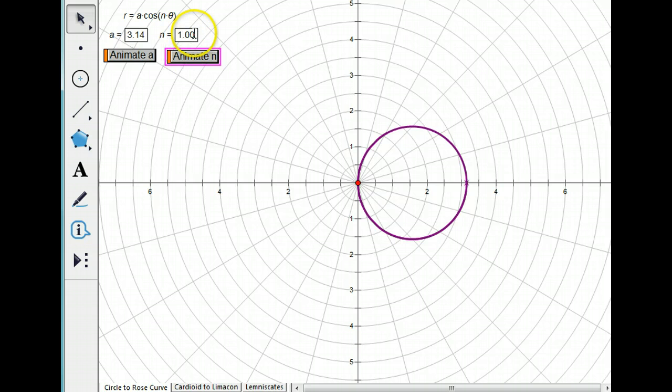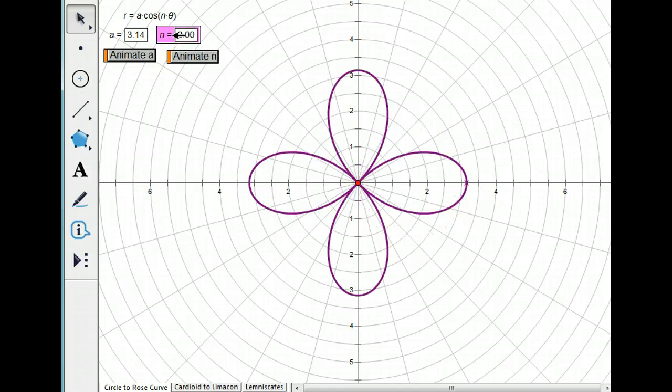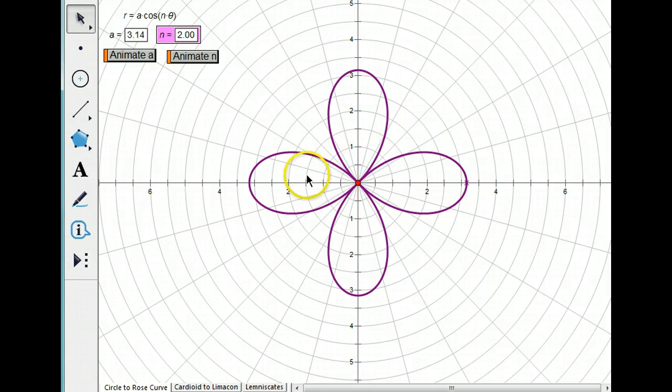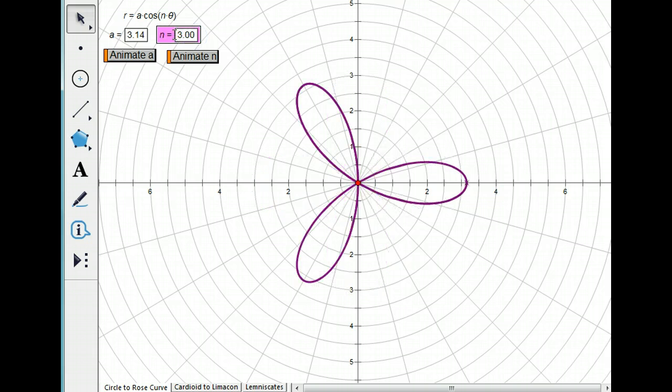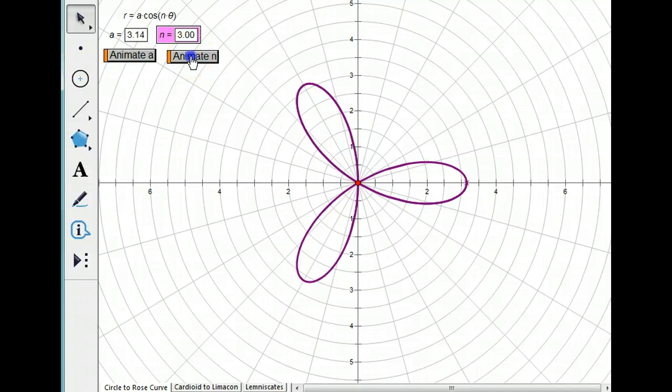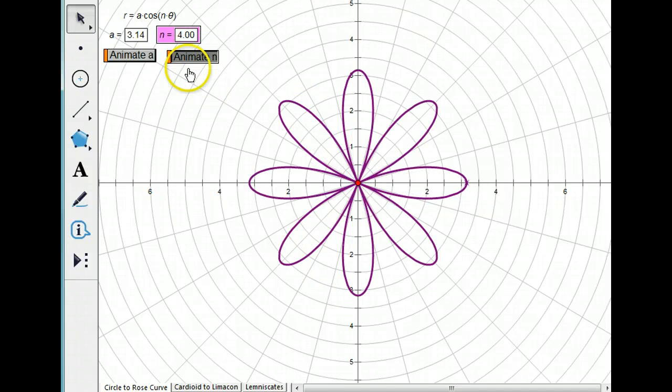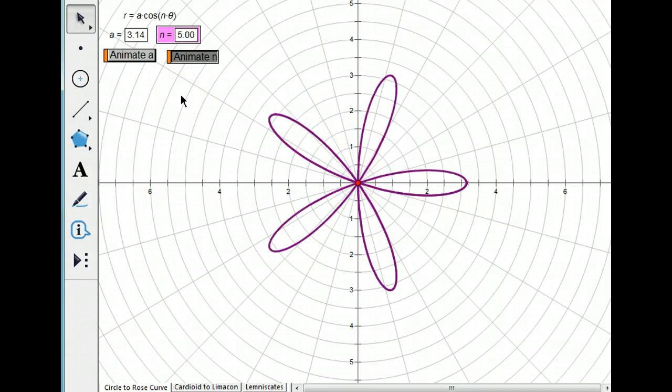If I change N to equal 2, I get 4 petals. What happens if I change N to equal 3? I get 3 petals. Well, that's kind of weird. I'm going to animate it.